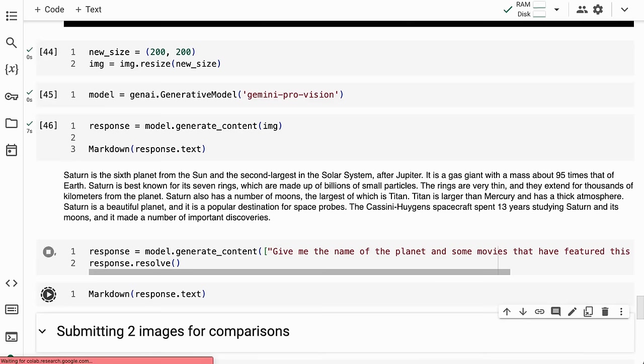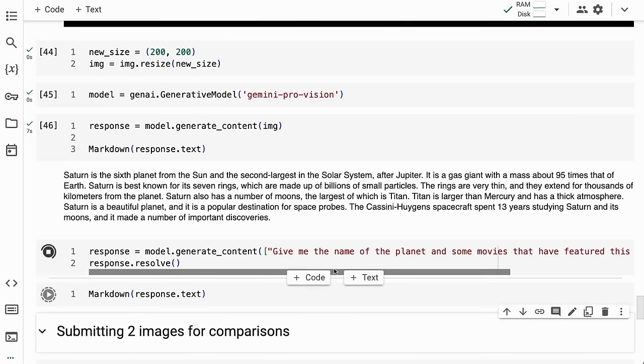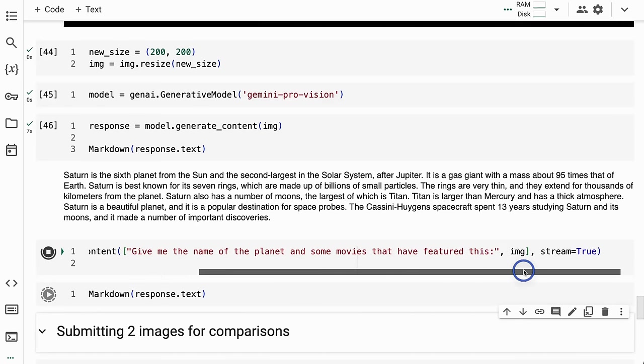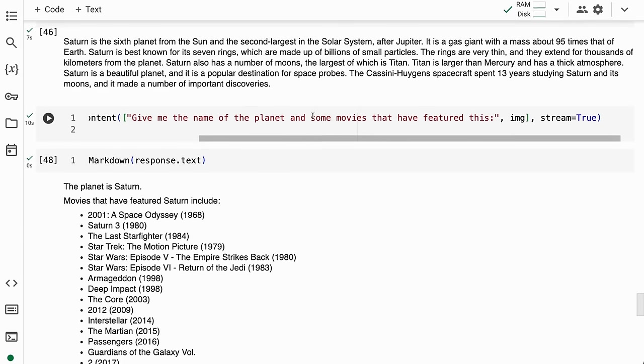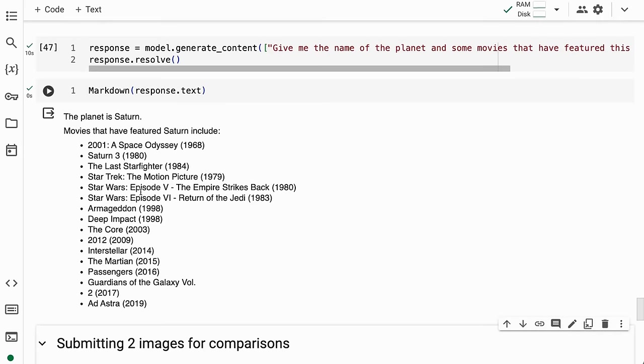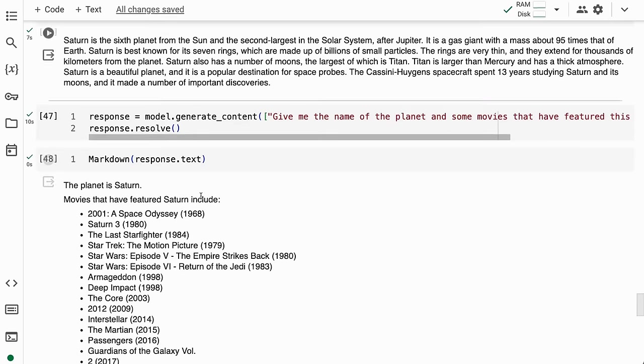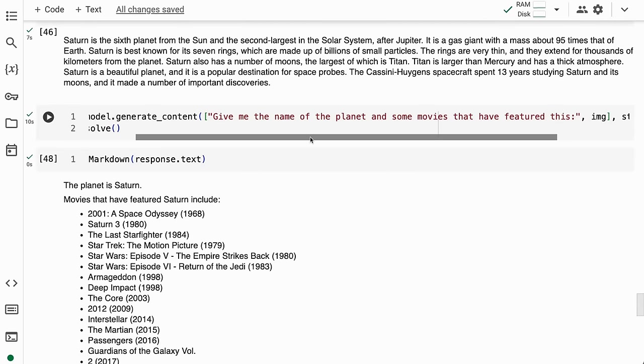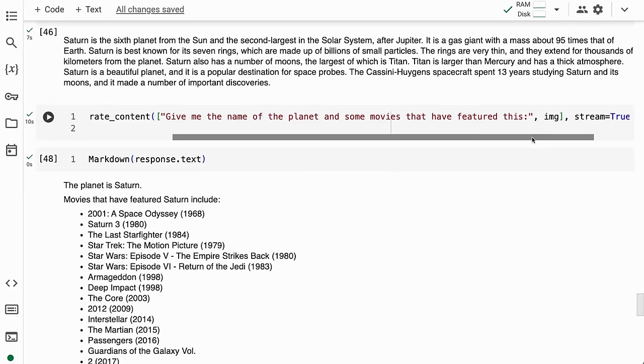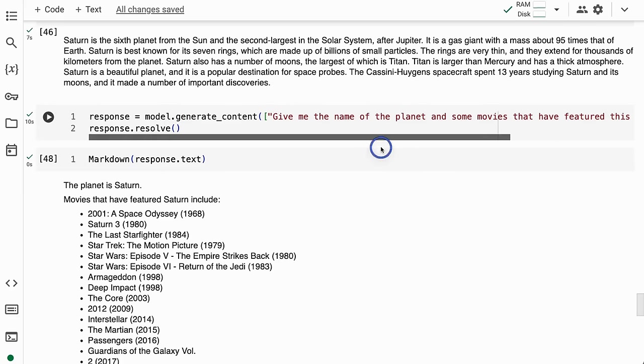Now I'll pass in a list with the image and also text: 'give me the name of the planet and some movies that have featured this.' We get back 'the planet is Saturn' and a list of movies. The output is now conditioned on both the text and the image, not just the image by itself.